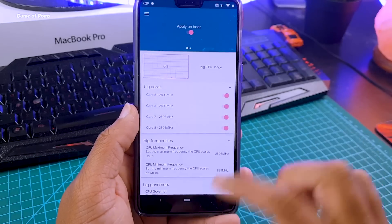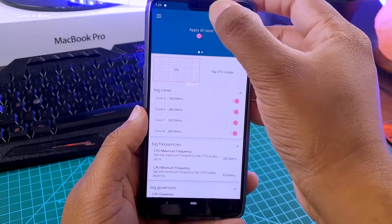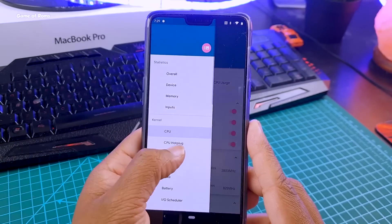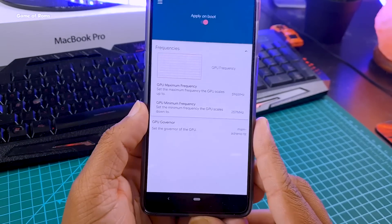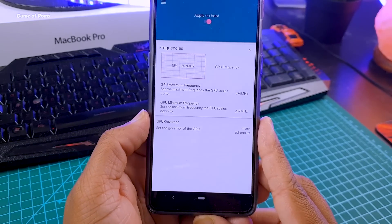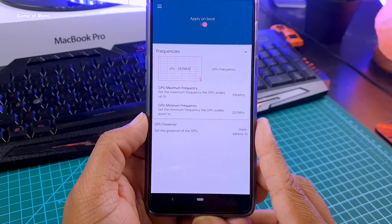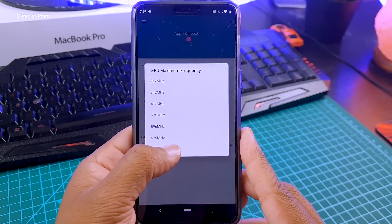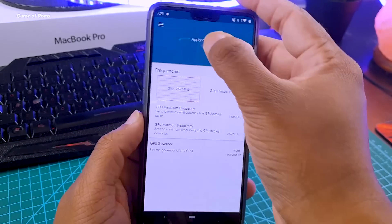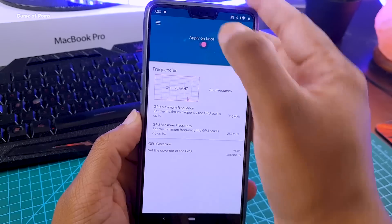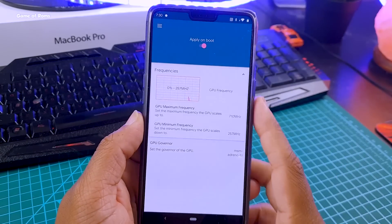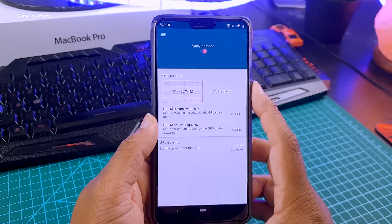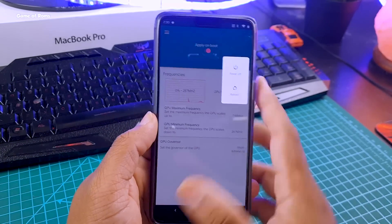Make sure you enable Apply on Boot here. Now swipe right again and go to GPU. Do the same thing — select the maximum frequency for the GPU as well, and again enable the Apply on Boot option. Now we have overclocked our CPU and GPU for better gaming performance. All you need to do now is reboot.